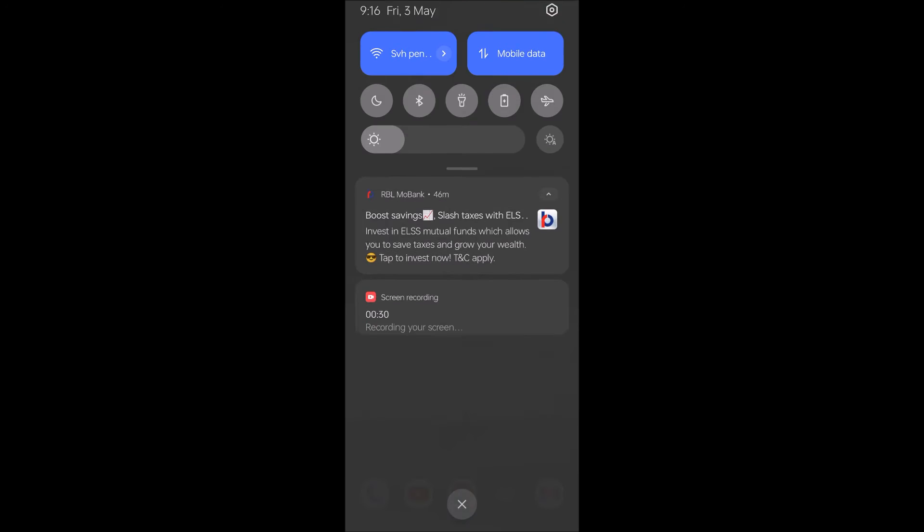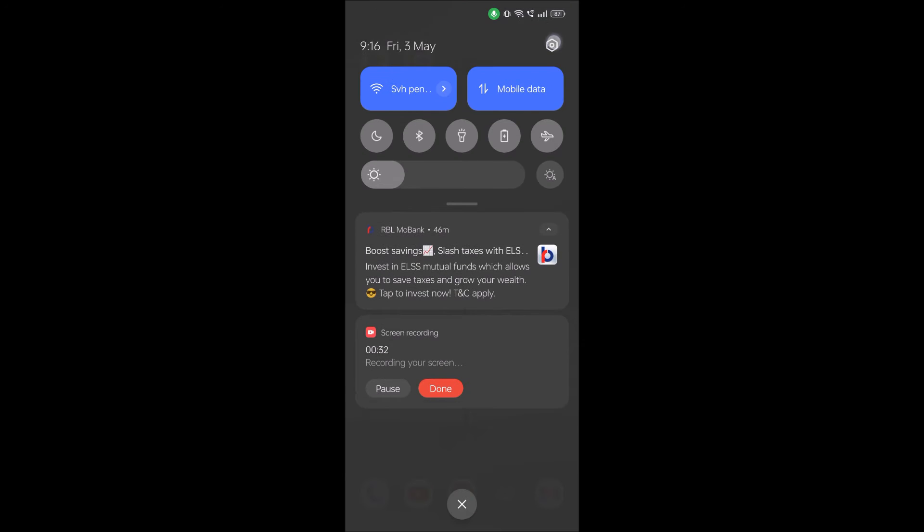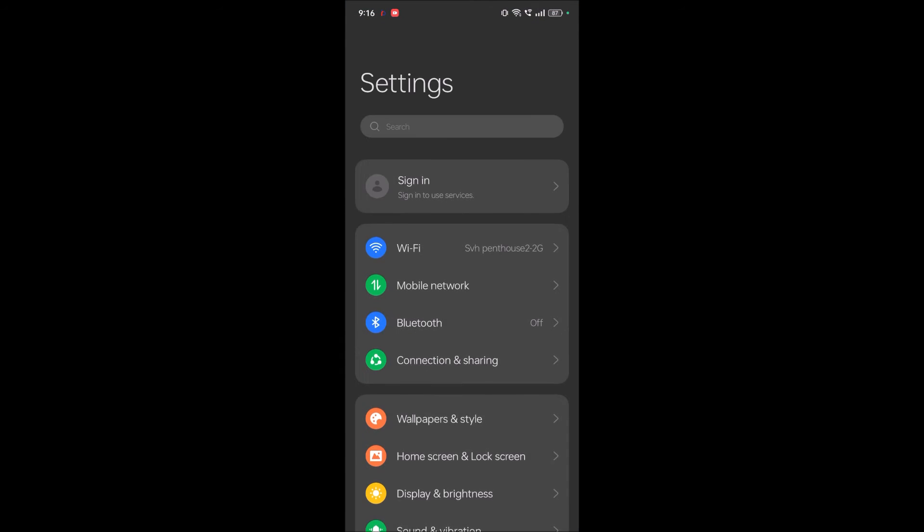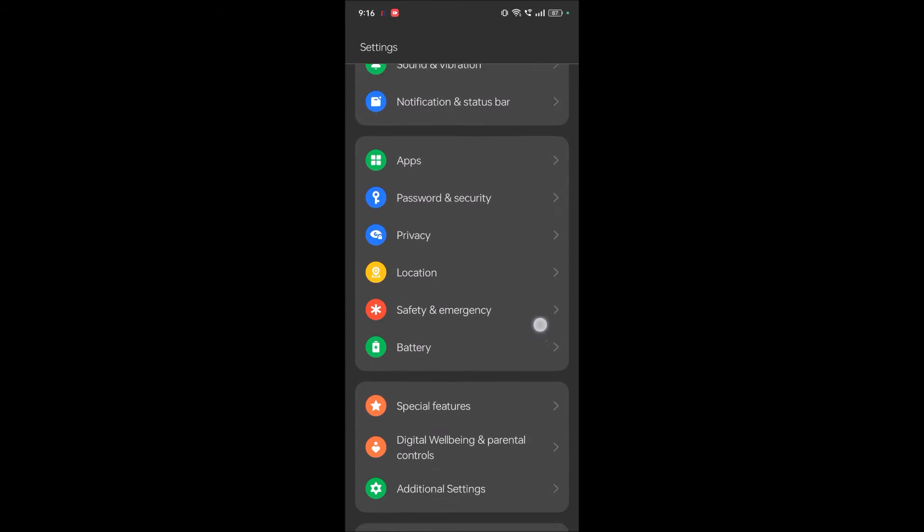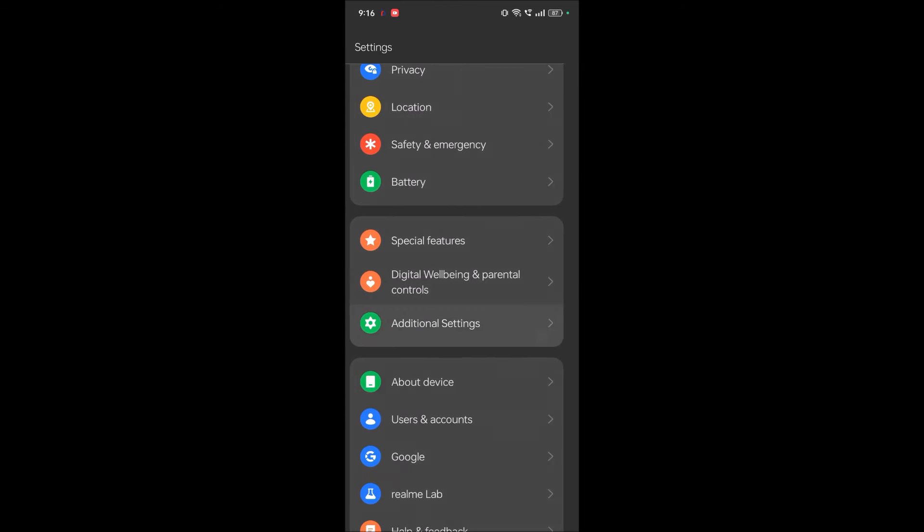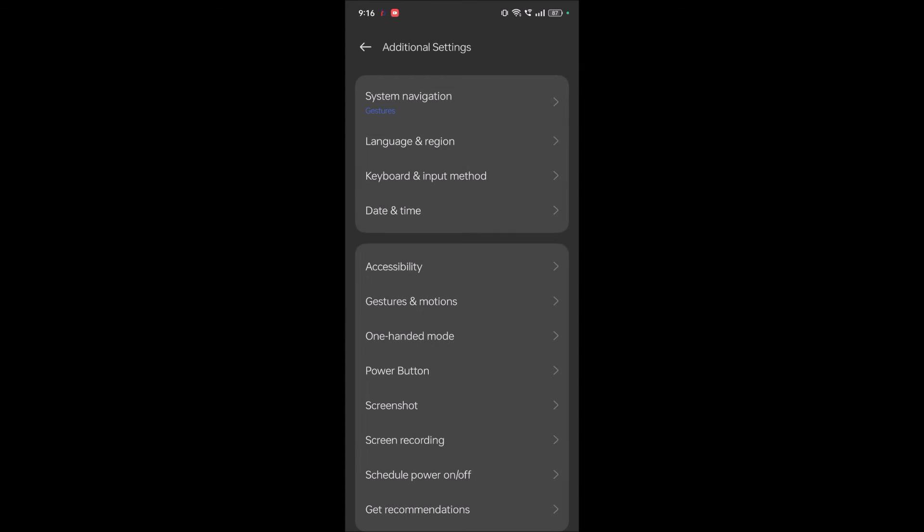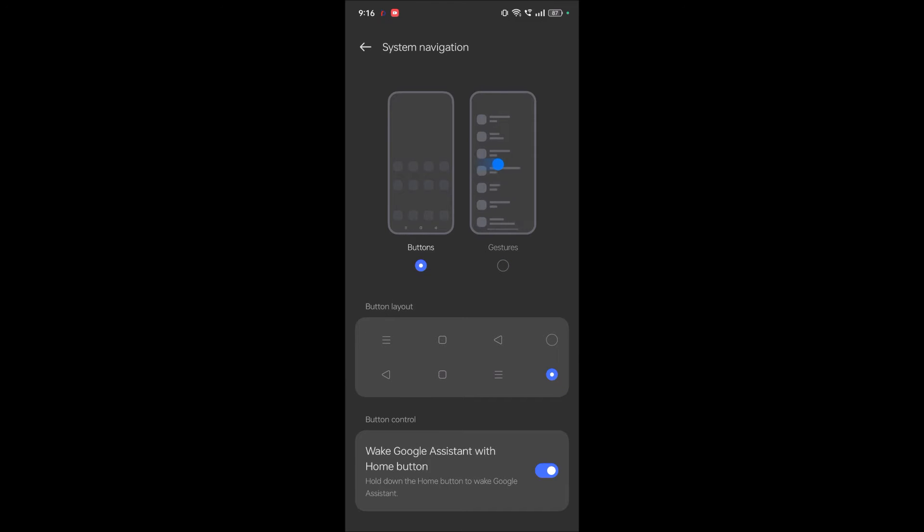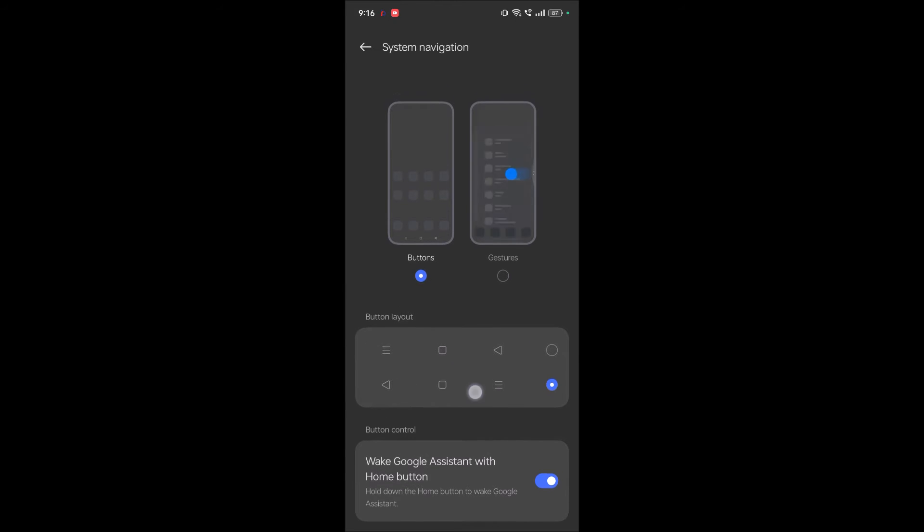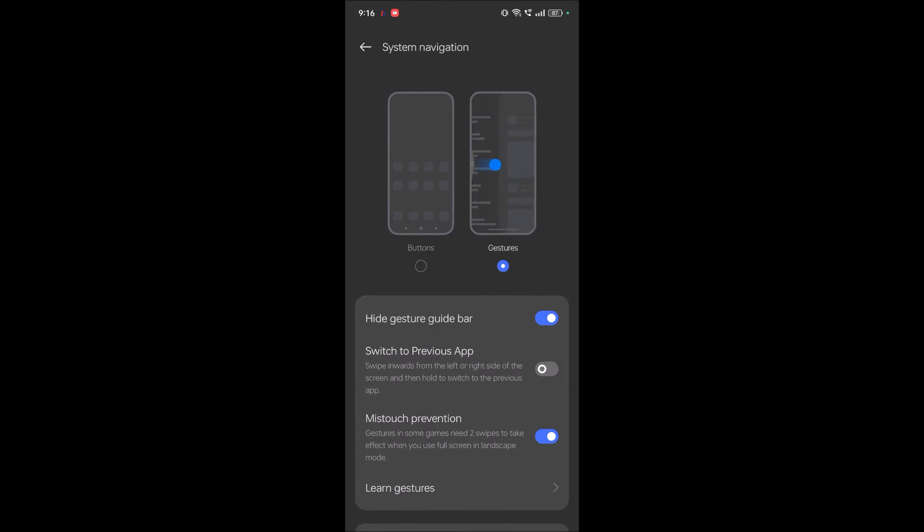First of all, I'll show you the settings. Click on phone settings, then you need to click on additional settings. Under system navigation, see it used to be like buttons here, but now the option is gestures.